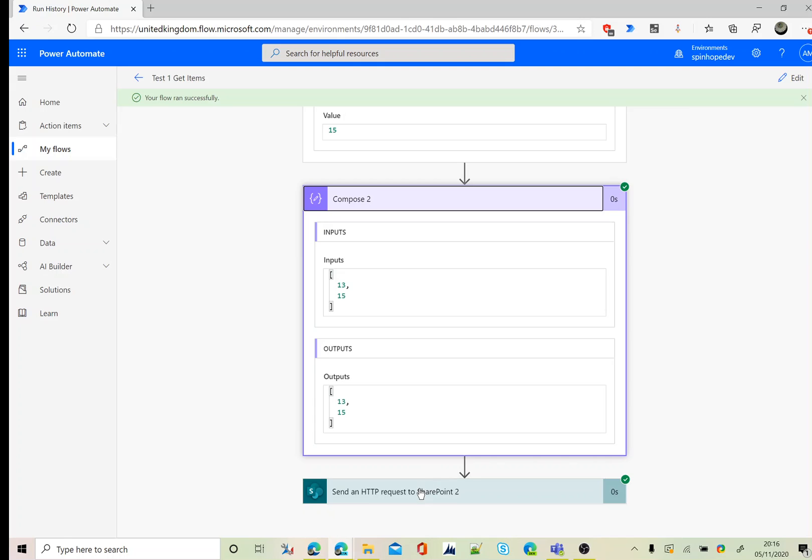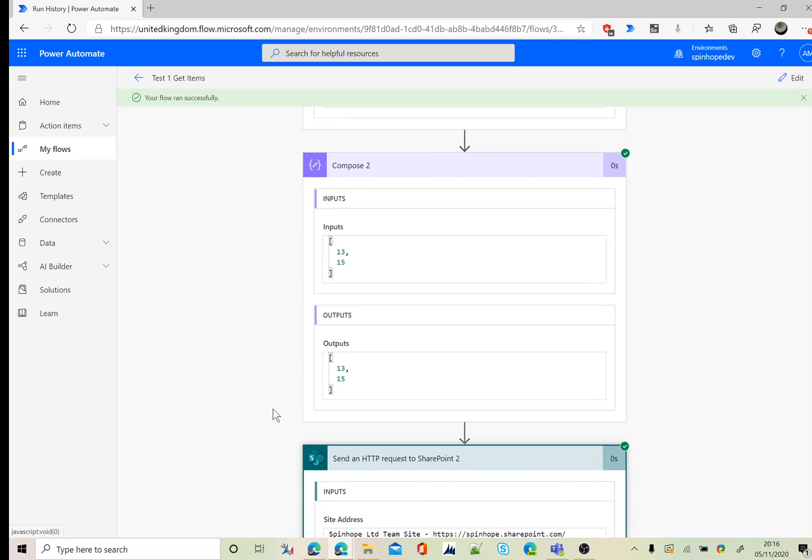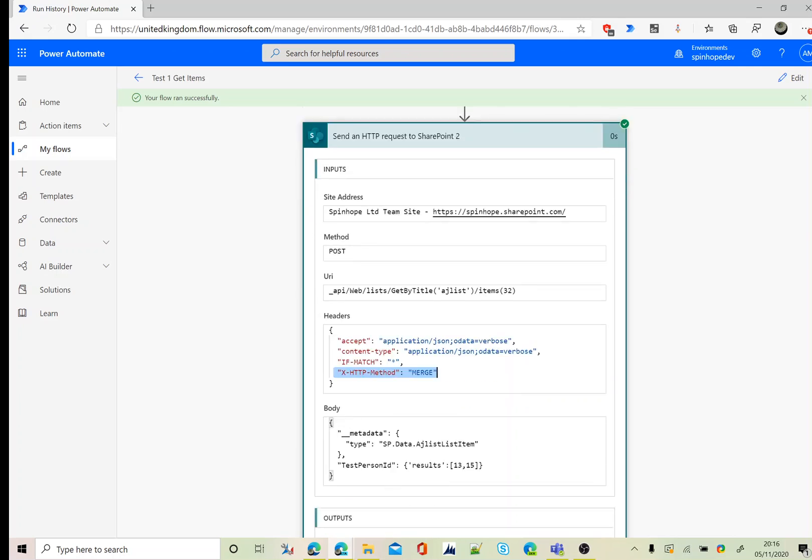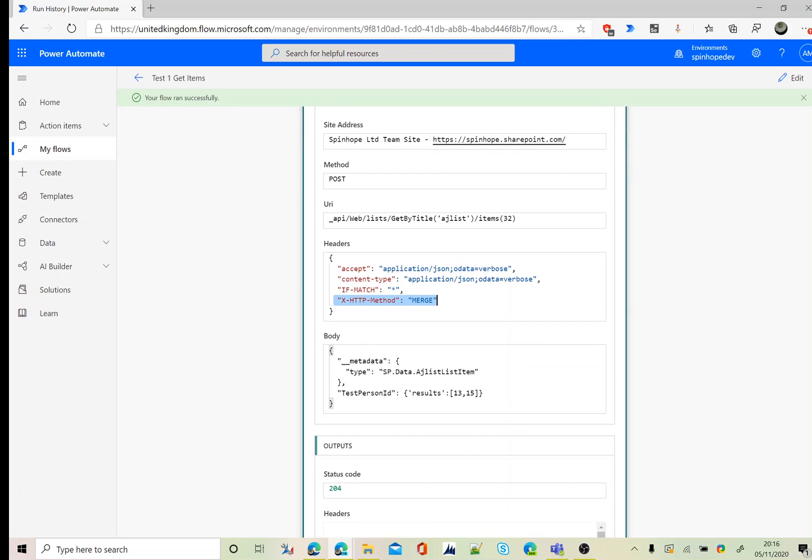Then finally under the send request, as you can see under the header, the header setting we set. Remember this is very important here to put that as merge. The method is post, and the body is underscore metadata type is SP dot data dot AJ list item, then under the test person. That's the syntax you need to follow. There is not much documentation I haven't seen much.